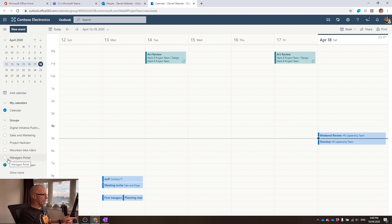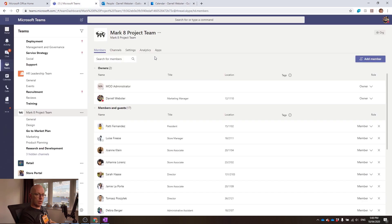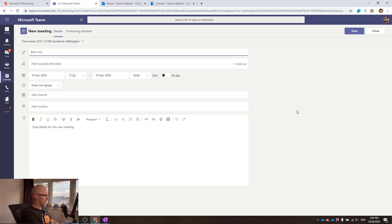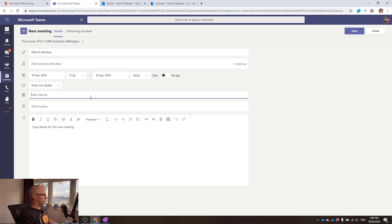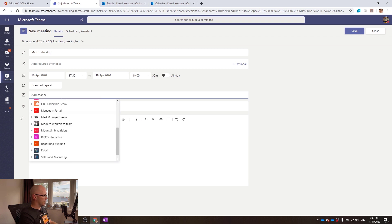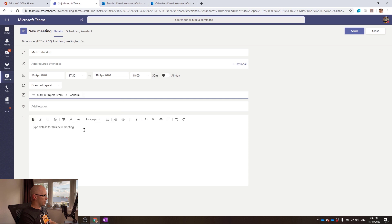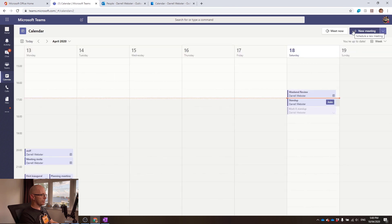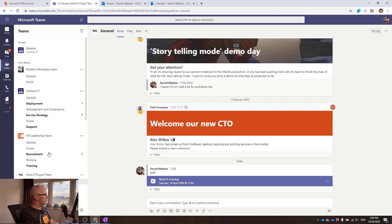Now we're going to create a channel meeting for the Mark 8 Project team and see that also appear in Isaiah's calendar. We'll go to calendar, drop in a Mark 8 stand-up meeting, add it to the channel — we're not inviting anyone specifically — and send that off. It creates the meeting, and in the team channel we can see the Mark 8 stand-up has been shared as a channel meeting.